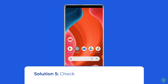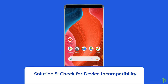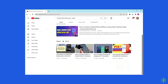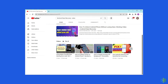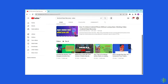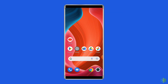Solution 5: Check for device incompatibility. Sometimes you see this error due to device incompatibility. Try to use YouTube on another device. If the app works smoothly on the new device, then the problem was with your old device. I hope these solutions will help you in resolving the 'Switch to YouTube.com' problem.